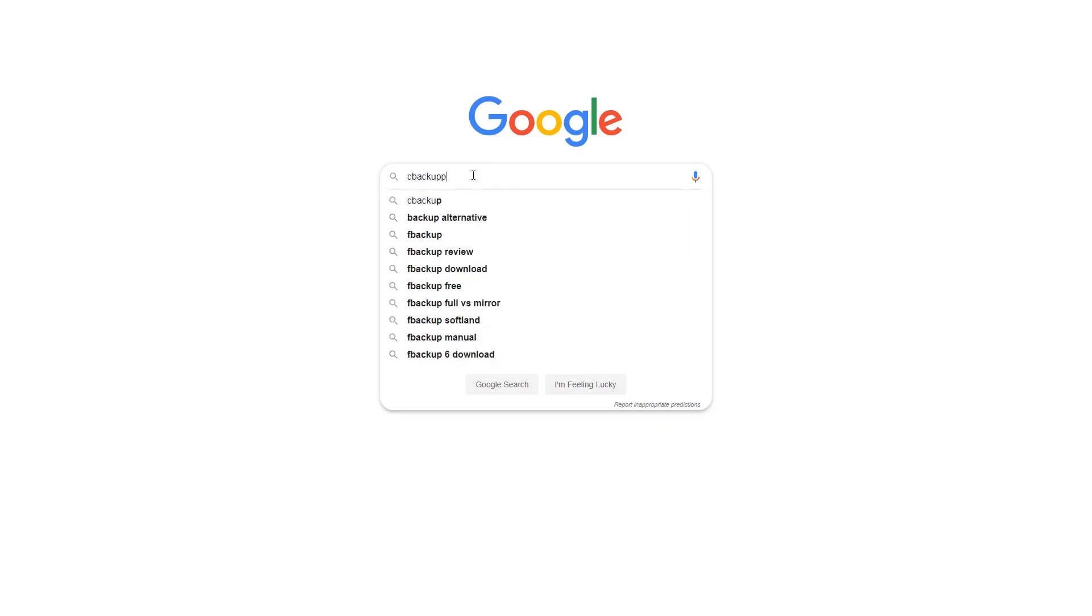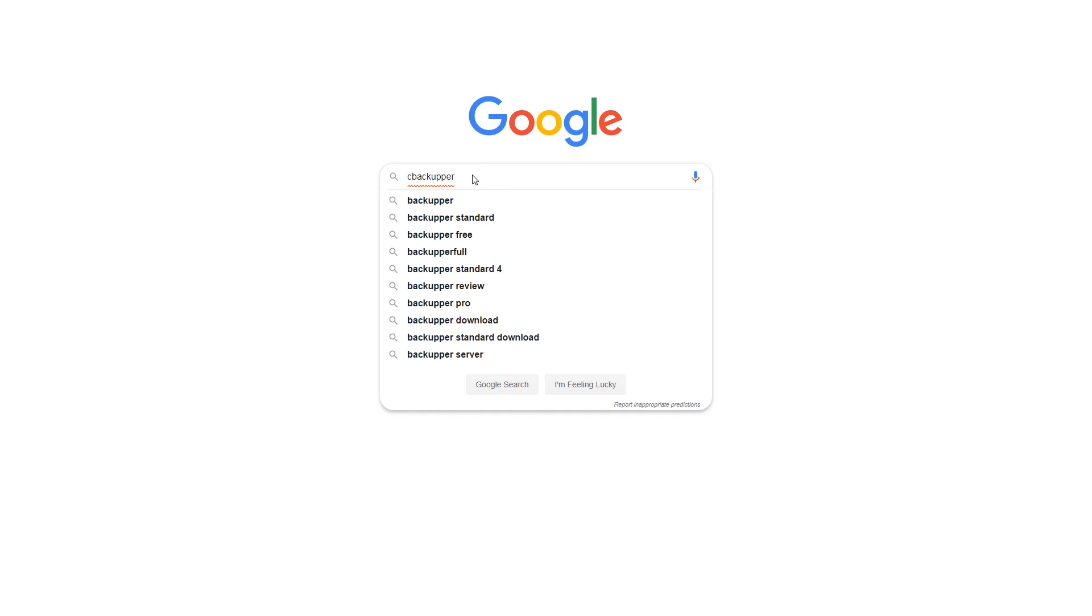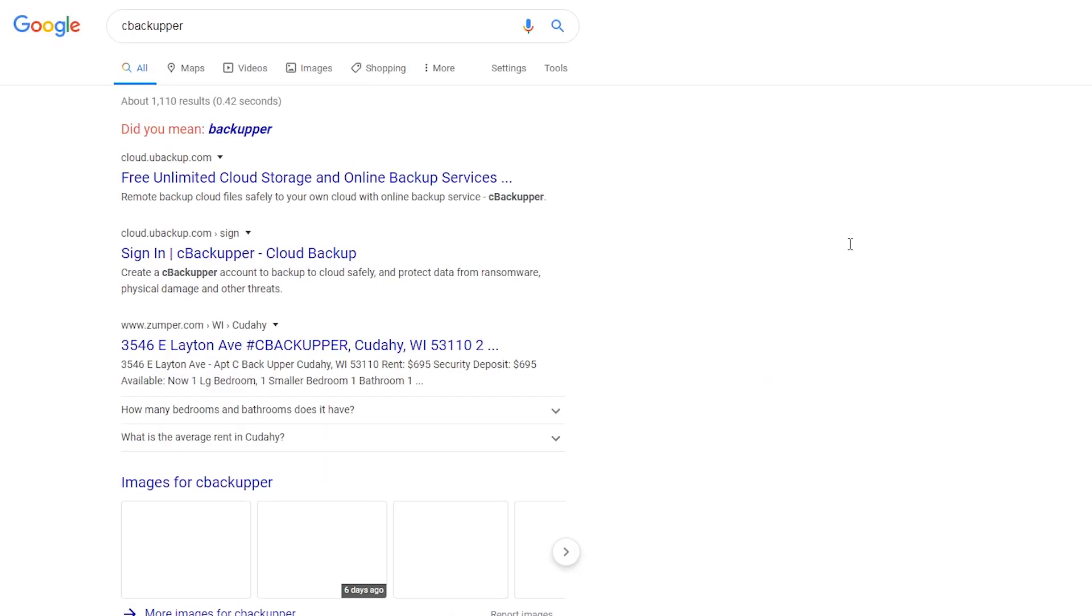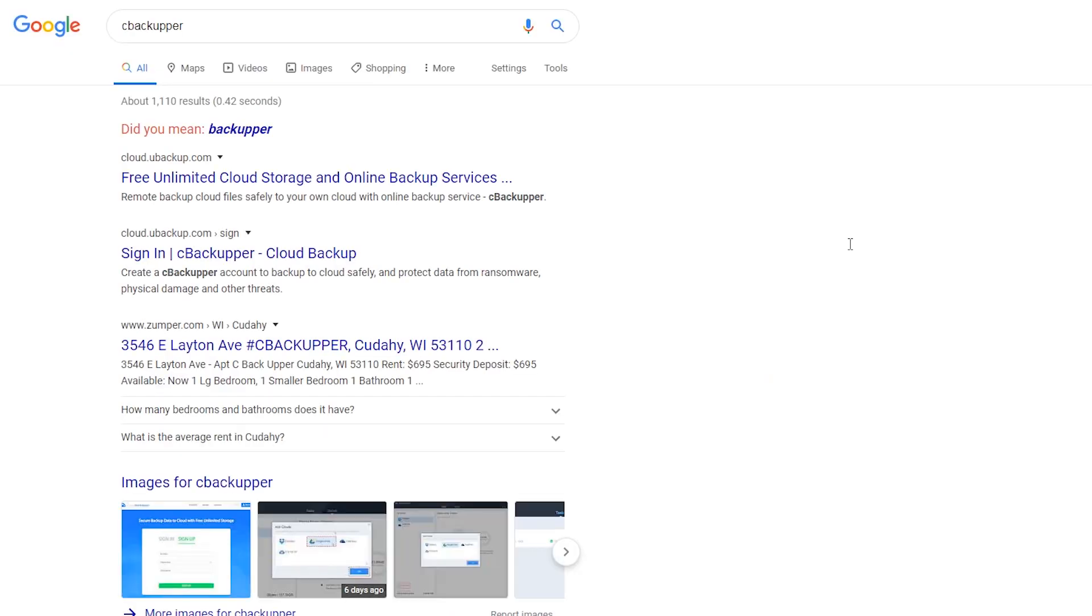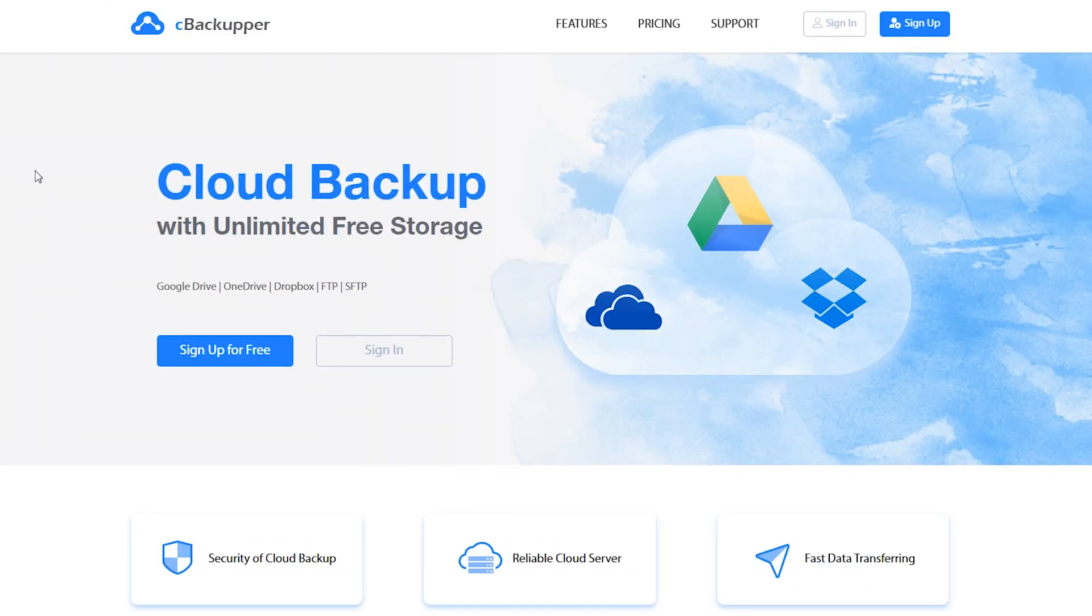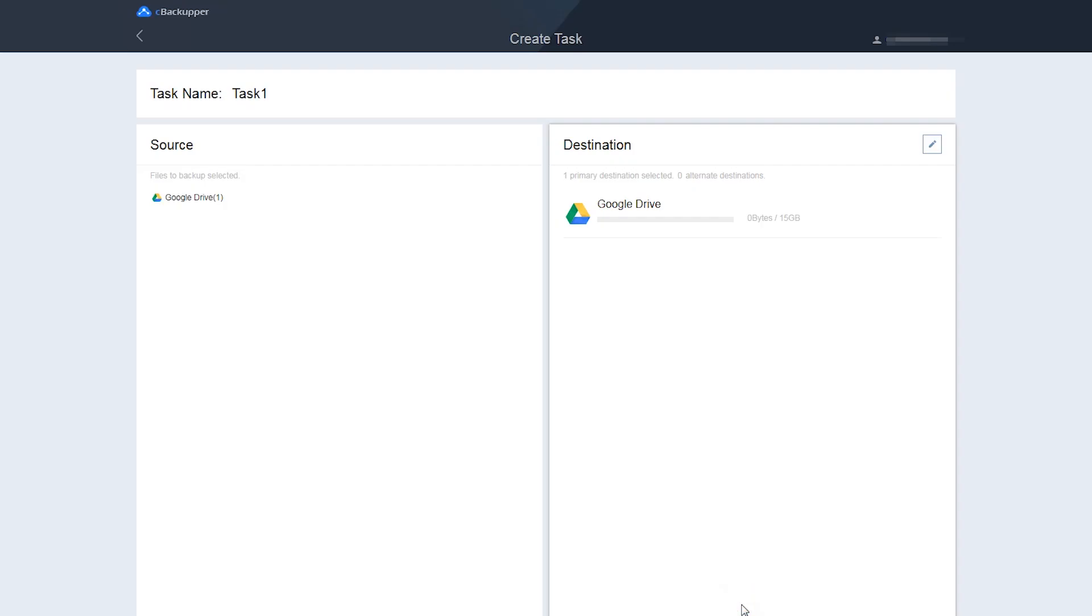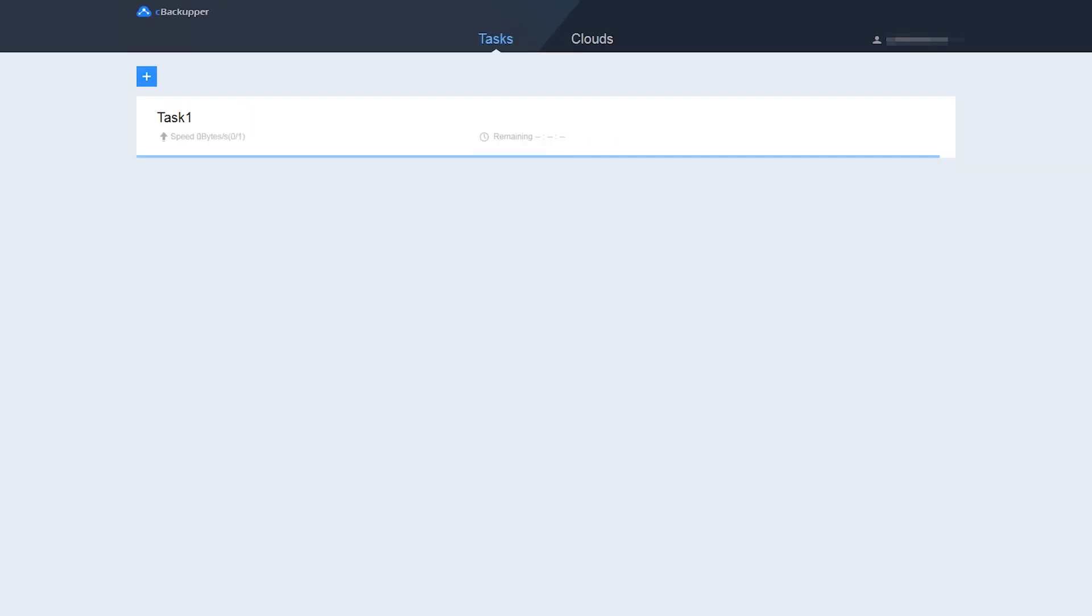CBackupper is a free online cloud service that allows you to transfer files between multiple accounts and different clouds. CBackupper can manage all the cloud storage accounts, no matter if it's Google Drive or other cloud drives like Dropbox, OneDrive, and so on. With it, you can transfer files from one Google Drive to another quickly and easily in one interface.